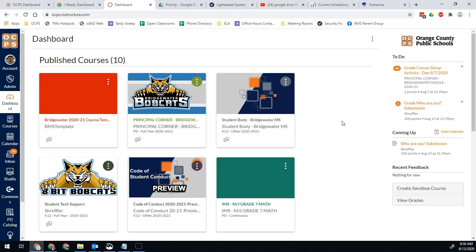One of the things that keeps coming up is that people are getting duplicate notifications on Canvas. Like all their emails are coming in two, three times, whatever it may be. This one is quick and easy.